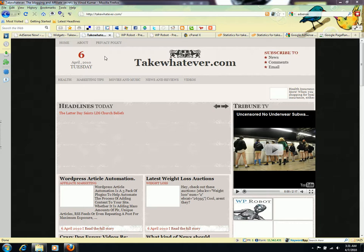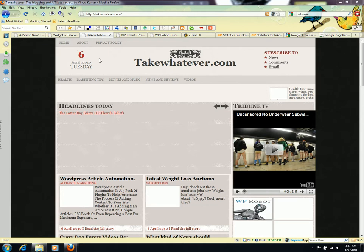Hi, this is Vinod Kumar from TakeWhatever.com, and I'll be sharing with you this new WordPress plugin called WordPress Robot 2.0.